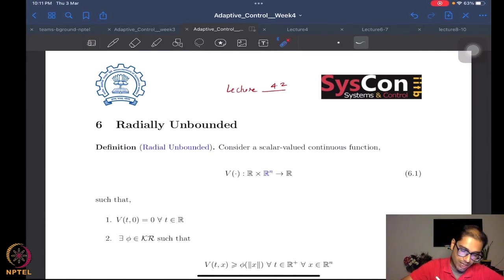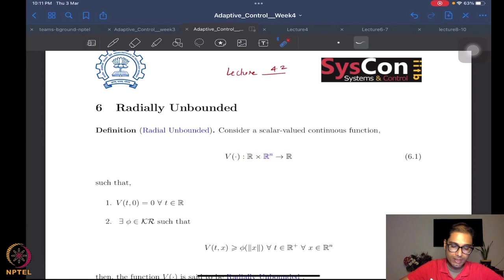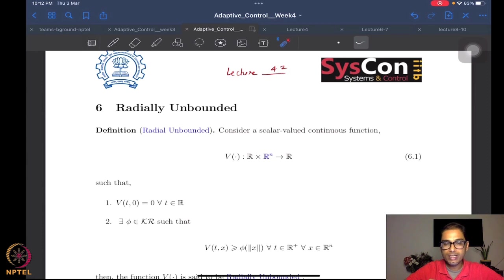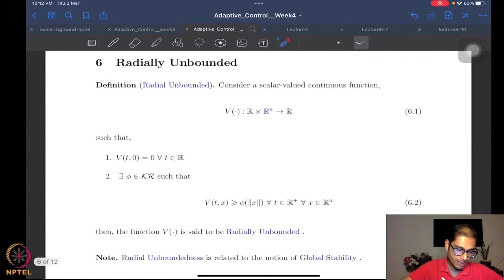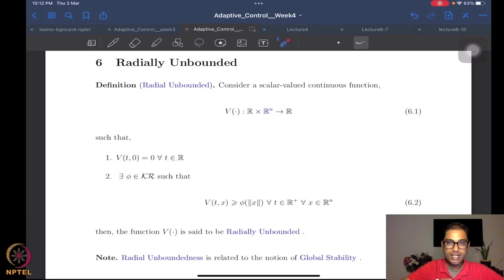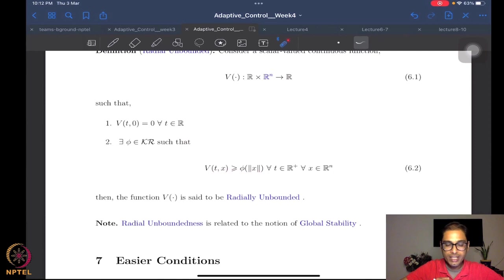We don't necessarily have to use R itself, but R+ is good enough. Non-negative reals for time is usually what we have. We are looking at a function of time and a space variable which maps to real numbers. This has always been the setup for these functions that we denote as V, which are essentially going to be our Lyapunov functions subsequently. We require that the function be 0 at 0. The big difference is we want the existence of a class K∞ function which this function V(t,x) dominates.